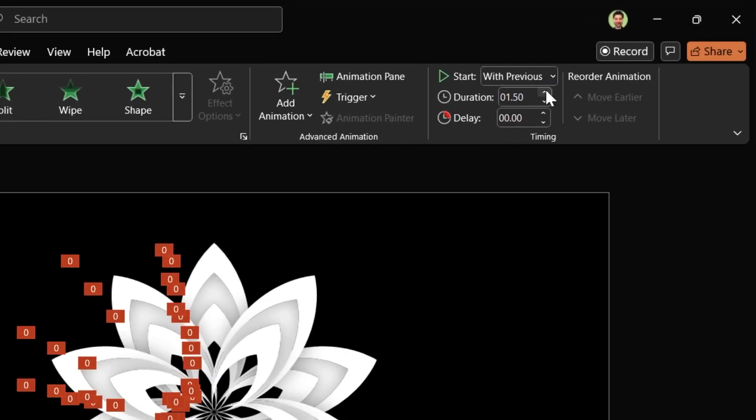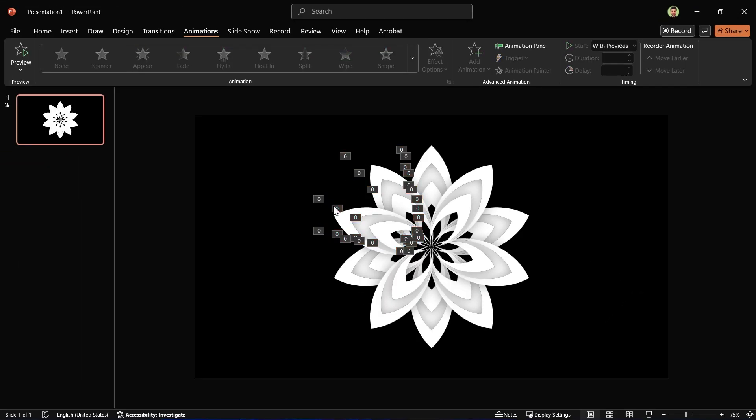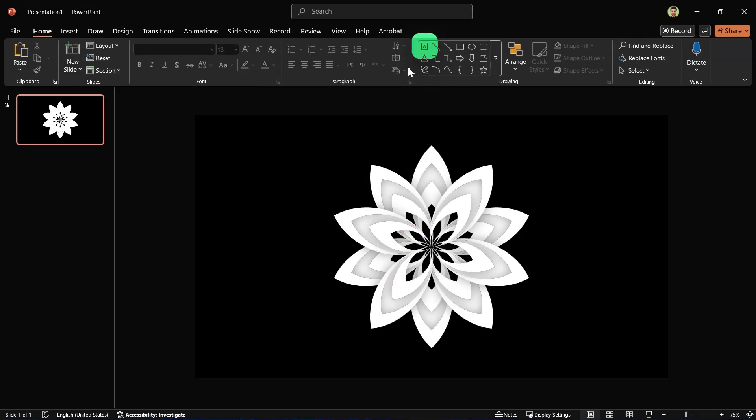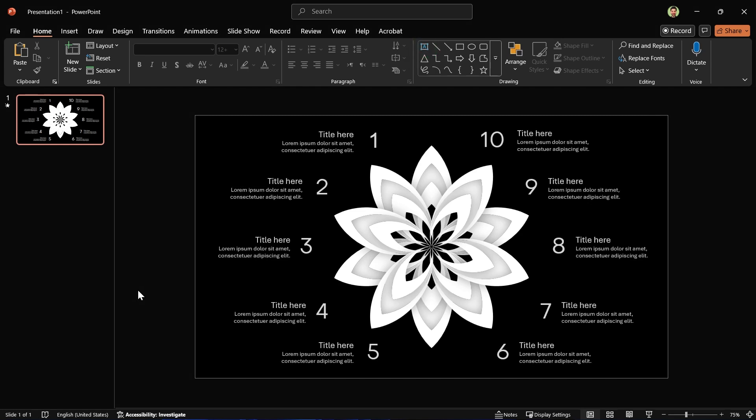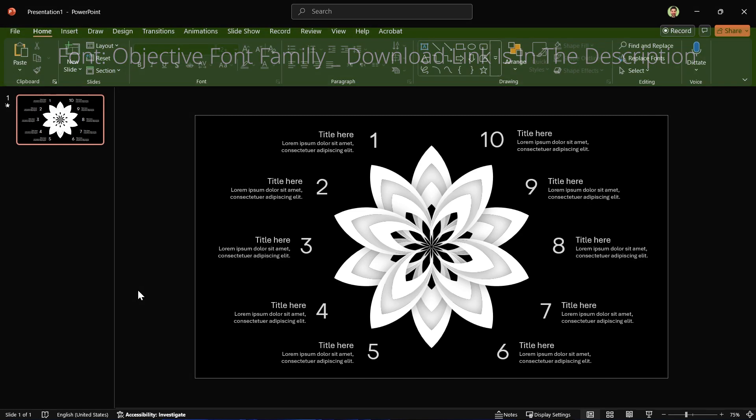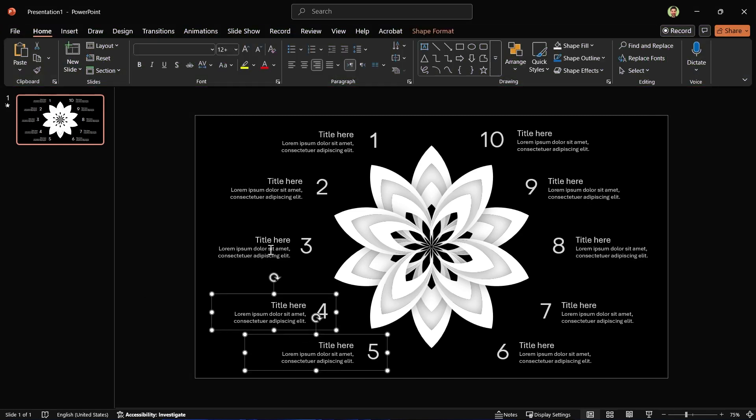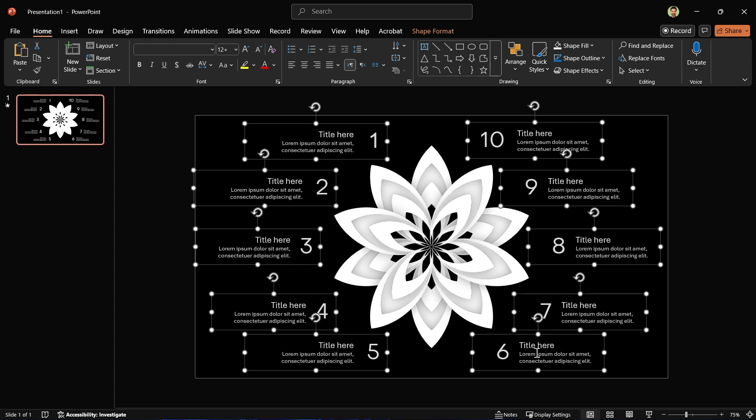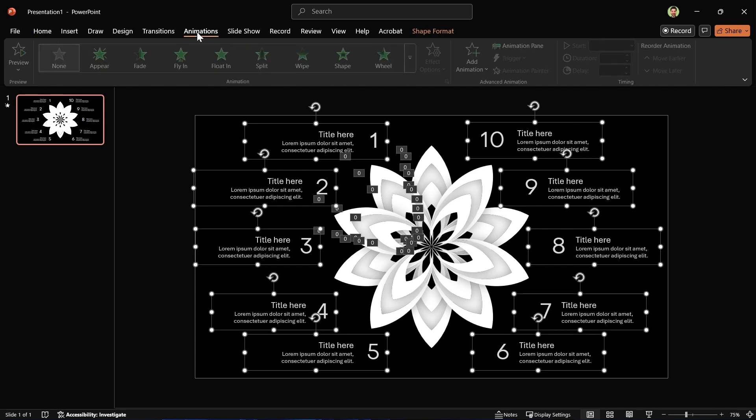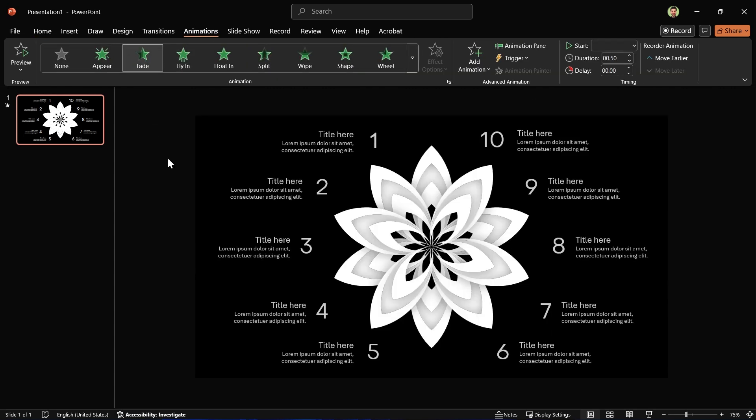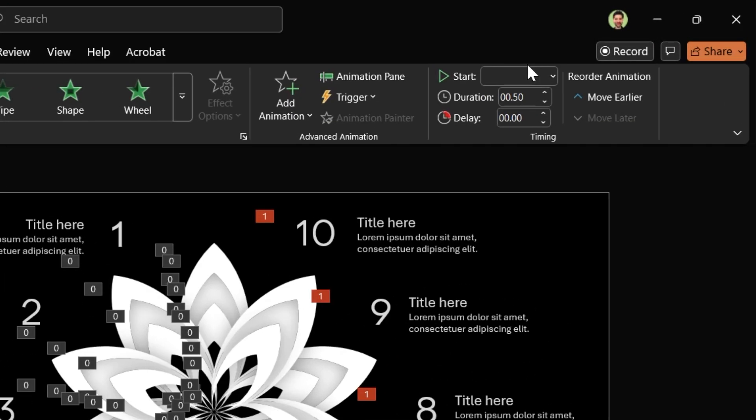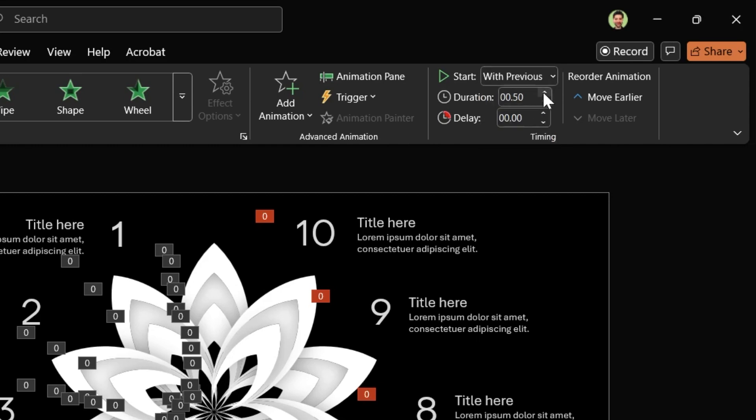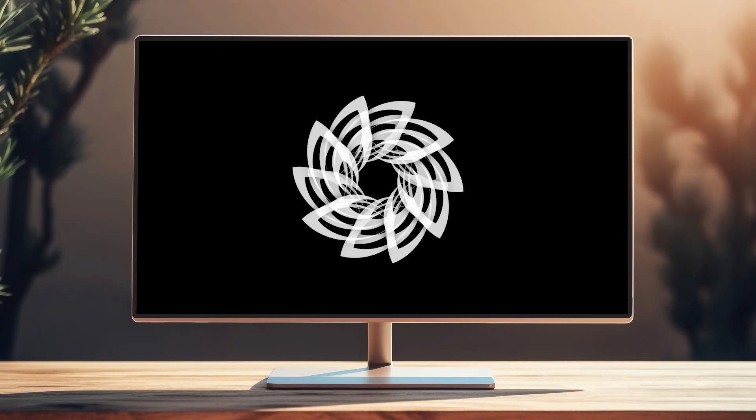Let's add the titles and descriptions to this slide. I'm using the Objective font style. The download link is in the description. Now select the text boxes and add the Fade animation. Set them to start with previous, duration one second, and add a 1.5 second delay. Your PowerPoint is ready.